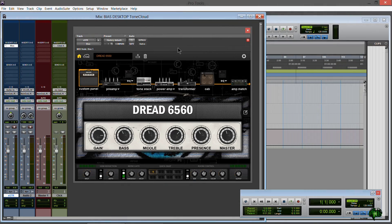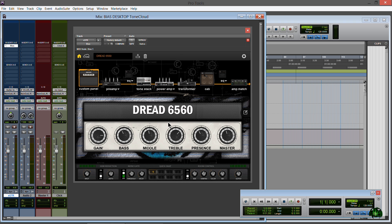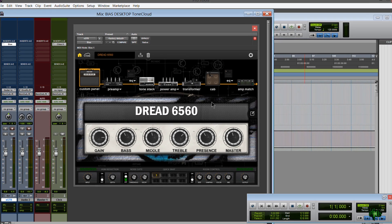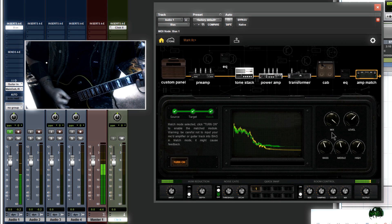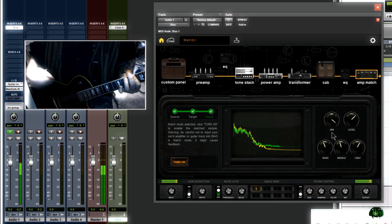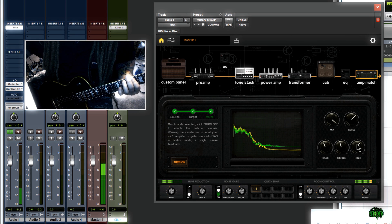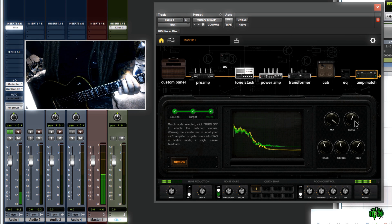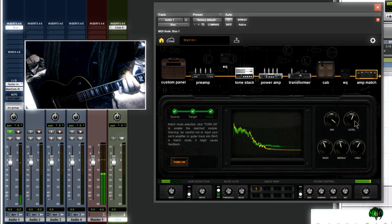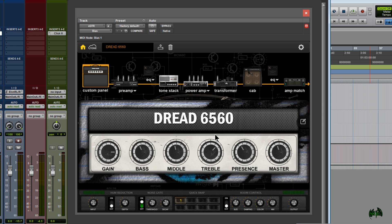So here we are in Pro Tools, which is my preferred DAW, and we have Positive Grid Bias Desktop open. We have created this rig ourselves. It's actually a matched preset which uses a professionally recorded guitar tone that was actually used on some real music.